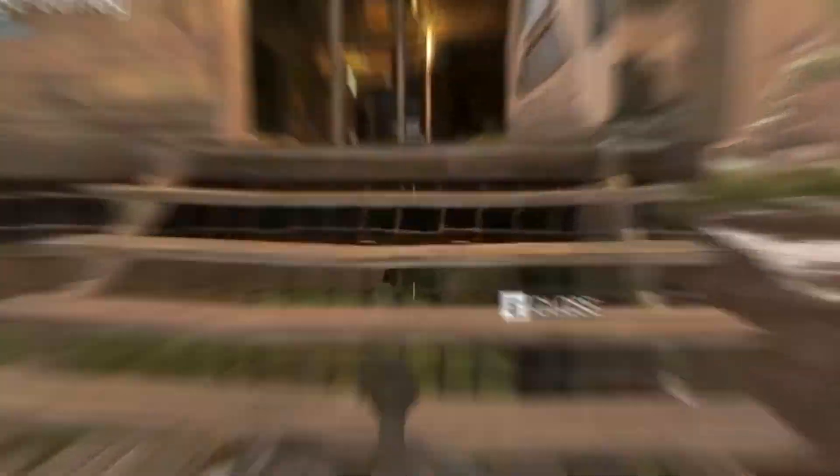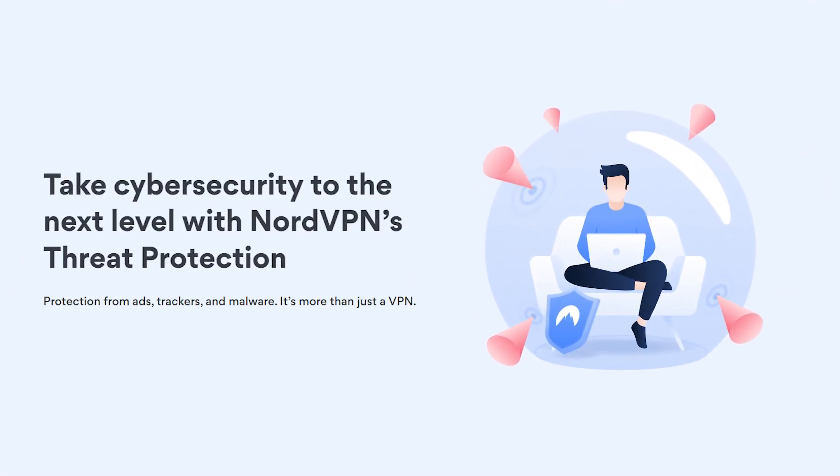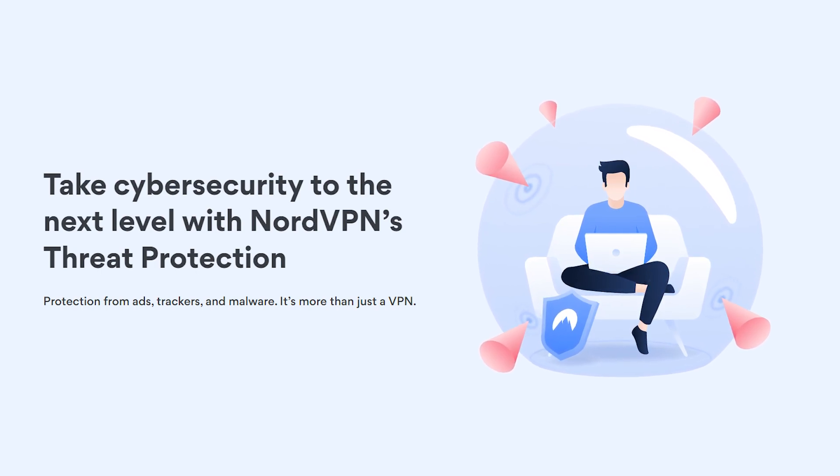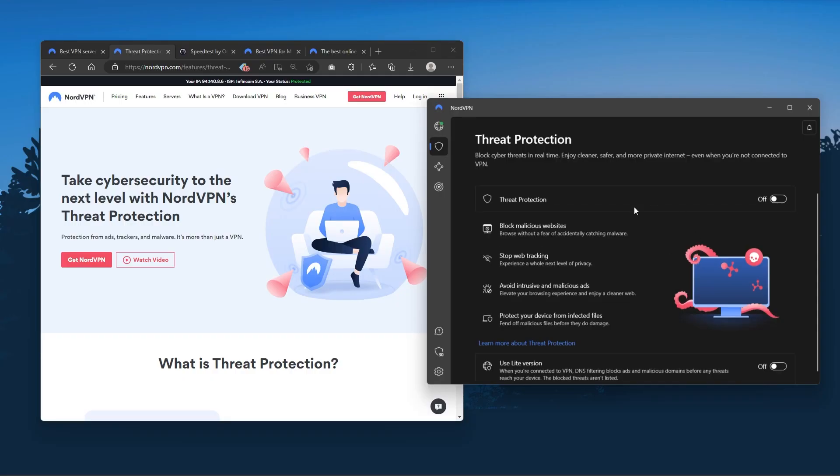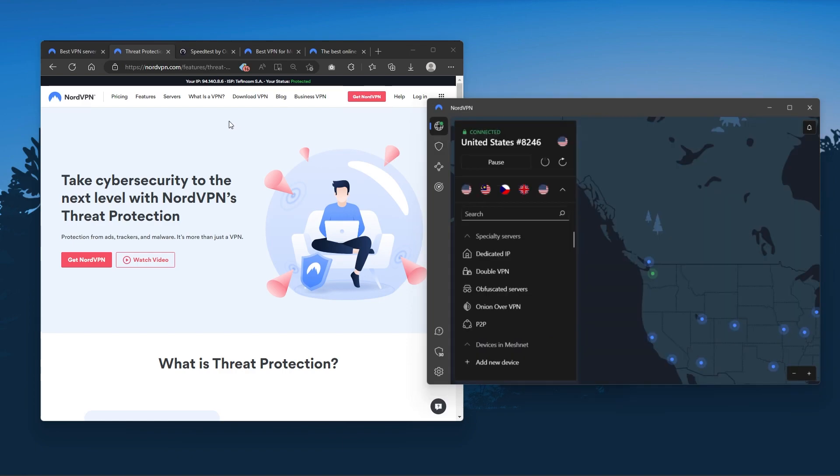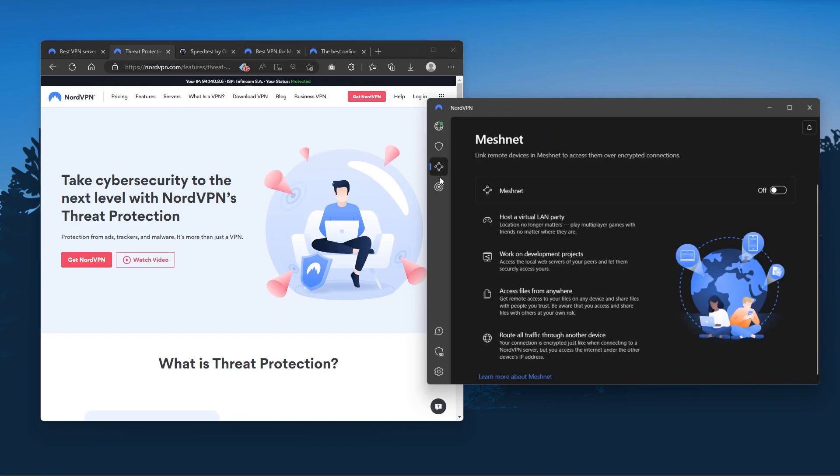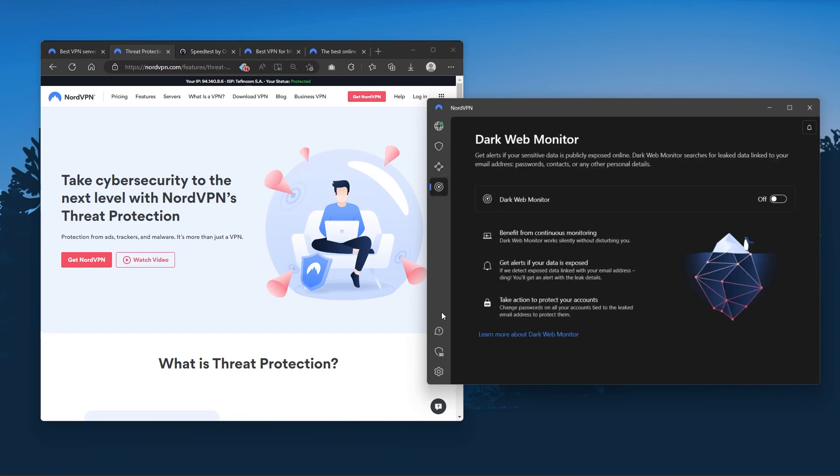Or if you want extra features such as threat protection which blocks ads, malware ridden websites, as well as protect your device from harmful files which is a neat little feature. And so Nord kind of gives you more options to fiddle with and that's where the value for the money comes from.